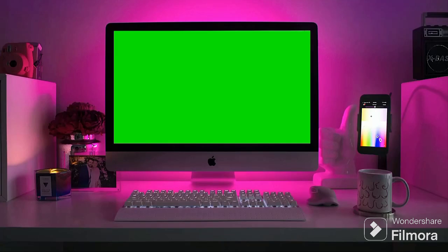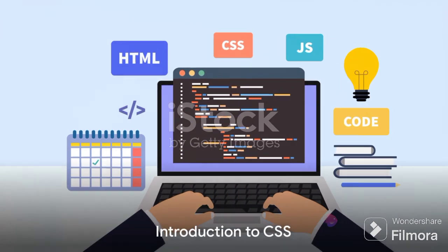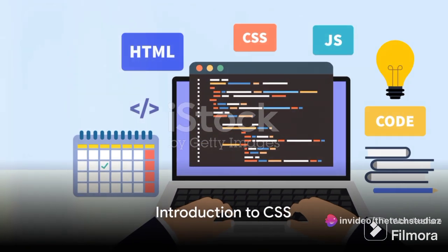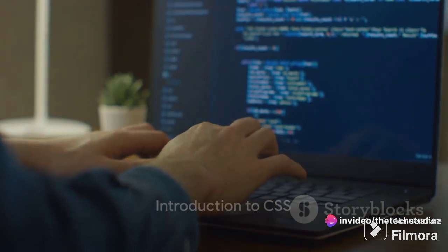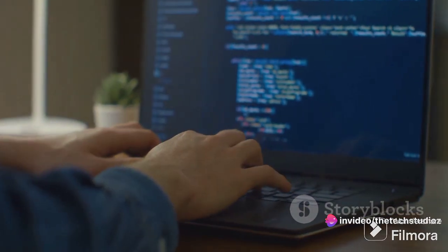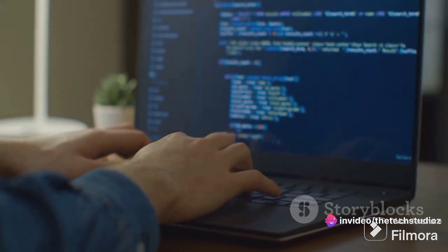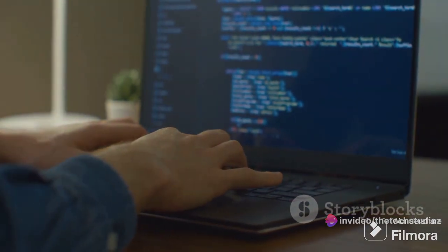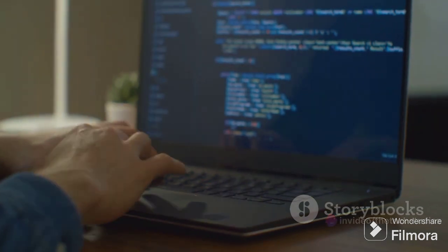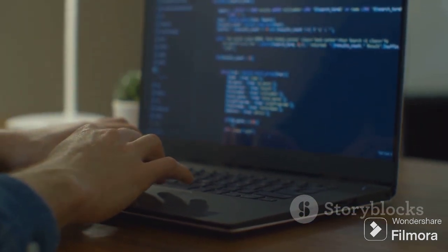Have you ever wondered how websites get their stylish looks? The answer lies in a technology called CSS. But what exactly is CSS and what does it do?